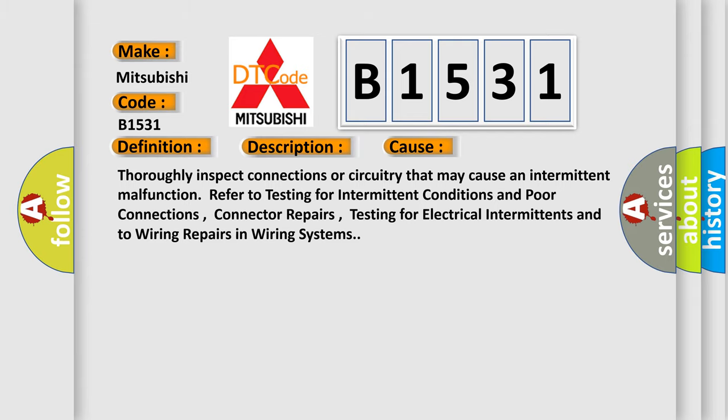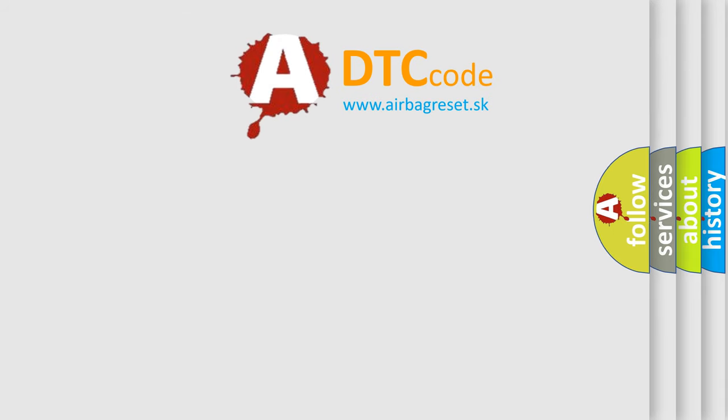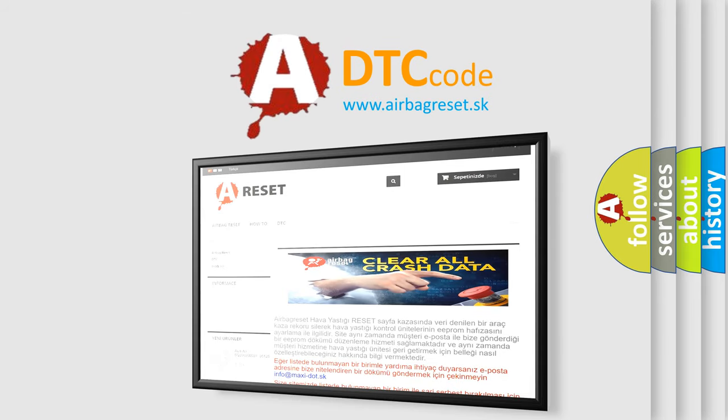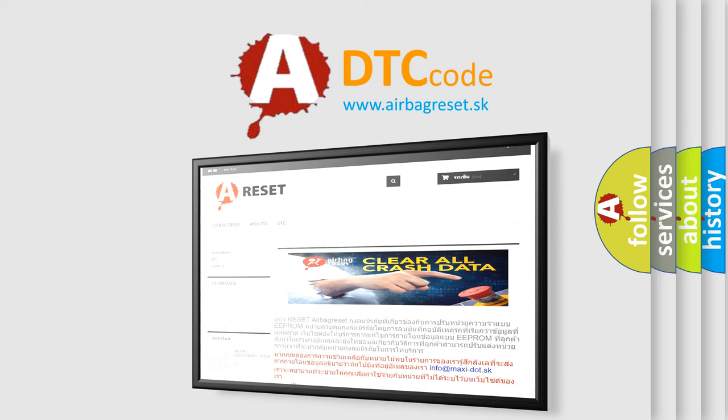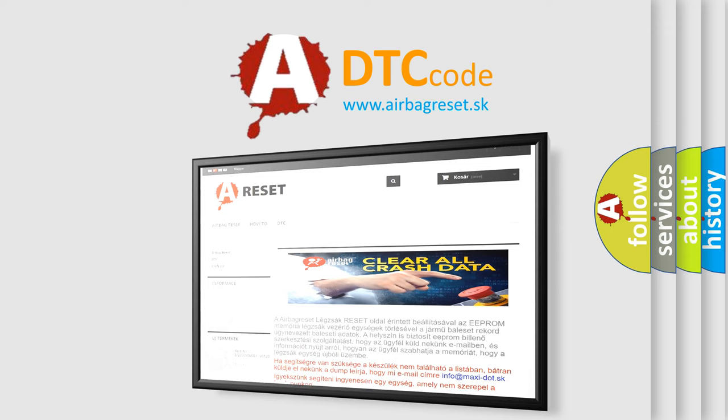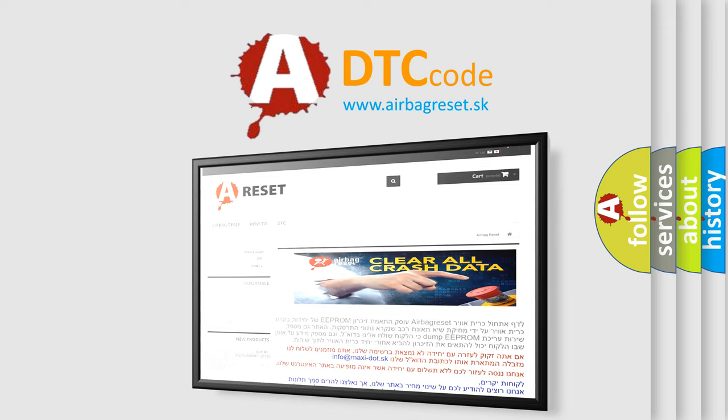The airbag reset website aims to provide information in 52 languages. Thank you for your attention and stay tuned for the next video.